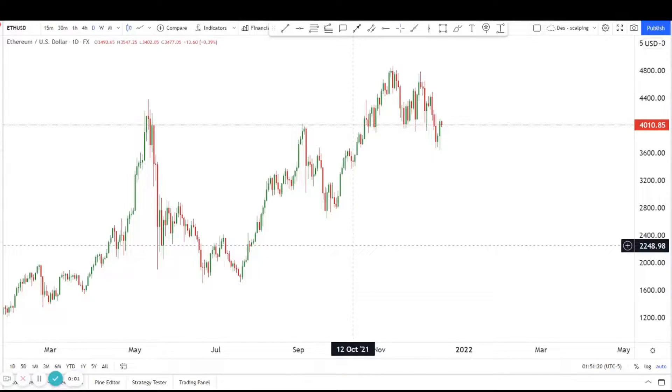Hey guys, welcome back to another session of using technical analysis to find high probability trading setups.